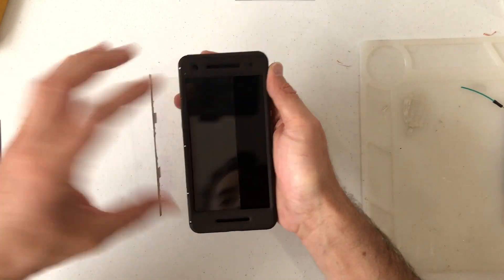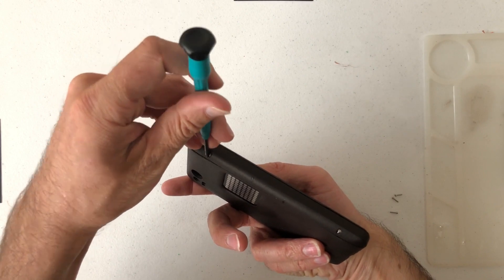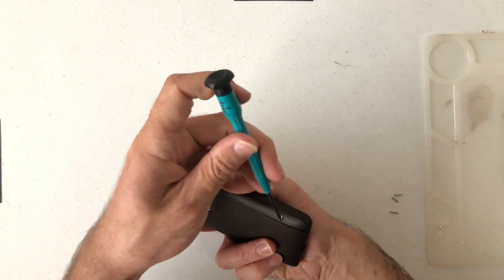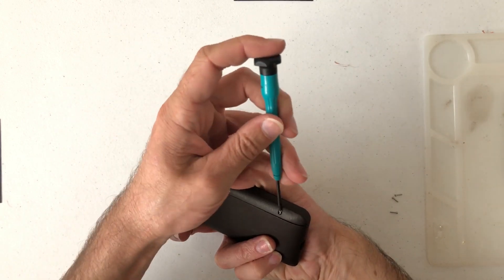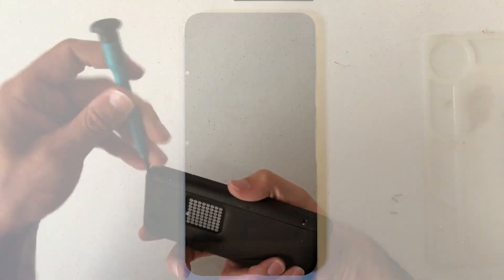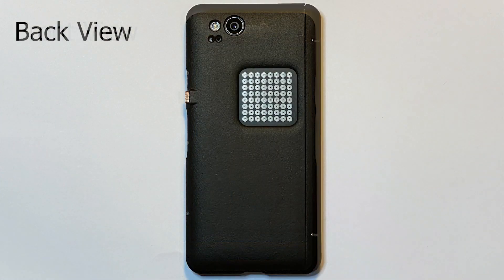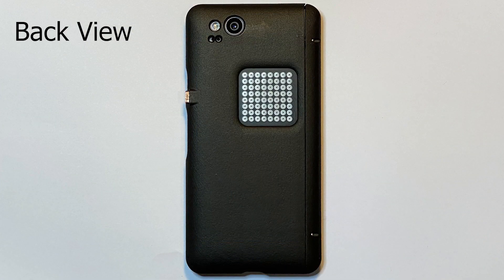We engineered a phone case to encapsulate all the components in a clean and compact way. Our system requires no power supply, no wireless or port connection, and no modification of the operating system.